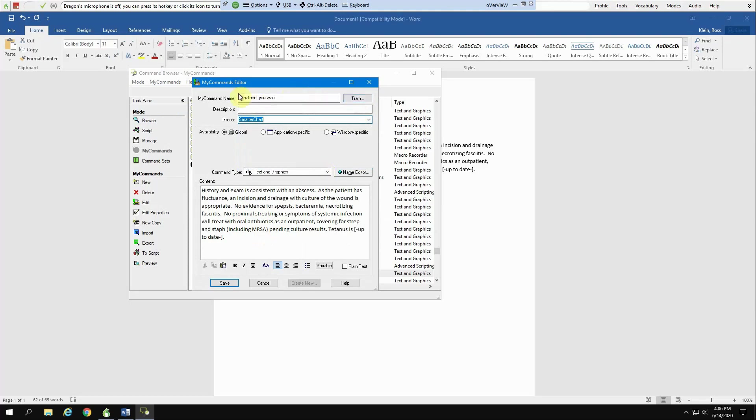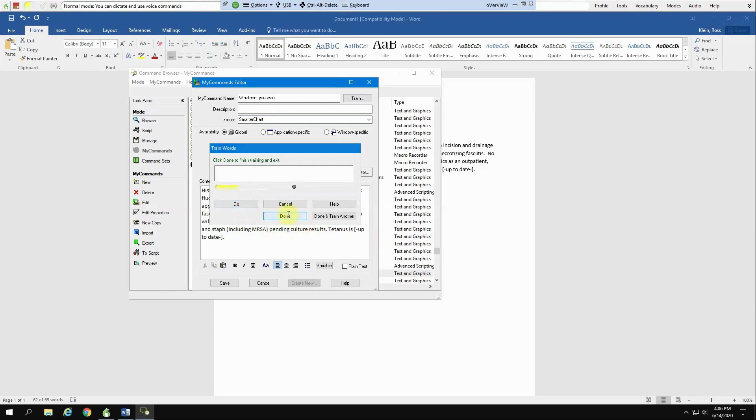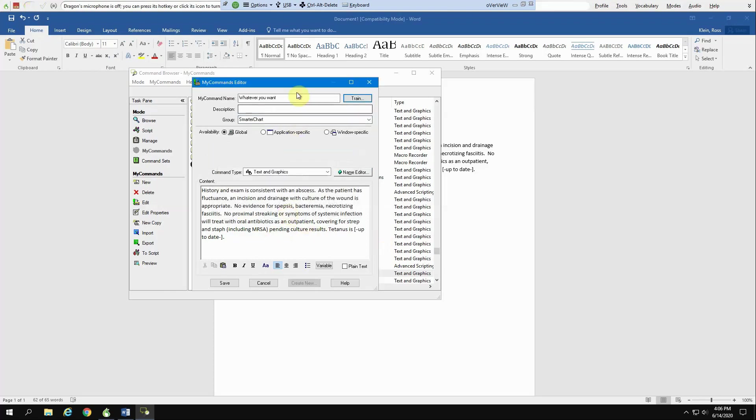If you're saying something that's challenging, you may want to train it. So you'd hit here train, hit go, whatever you want. And then hit done when you're done training it. That'll help it recognize it.